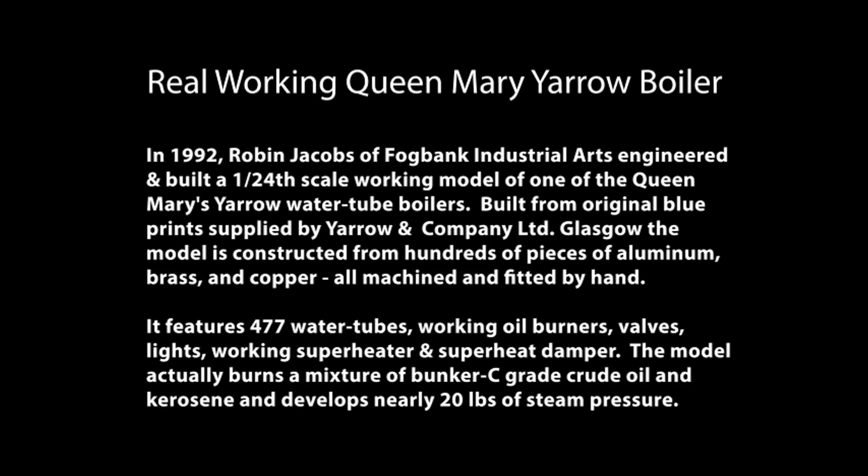In 1992, Robin Jacobs of Fogbank Industrial Arts engineered and built a 1/24th scale working model of one of the Queen Mary's Yarrow water tube boilers.